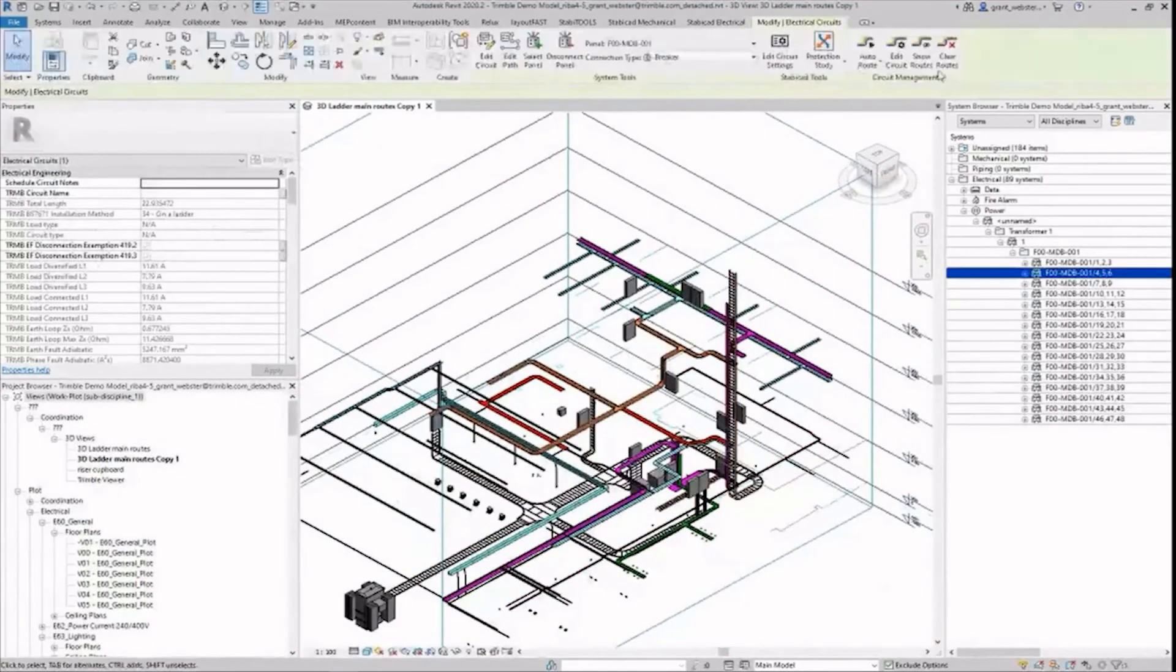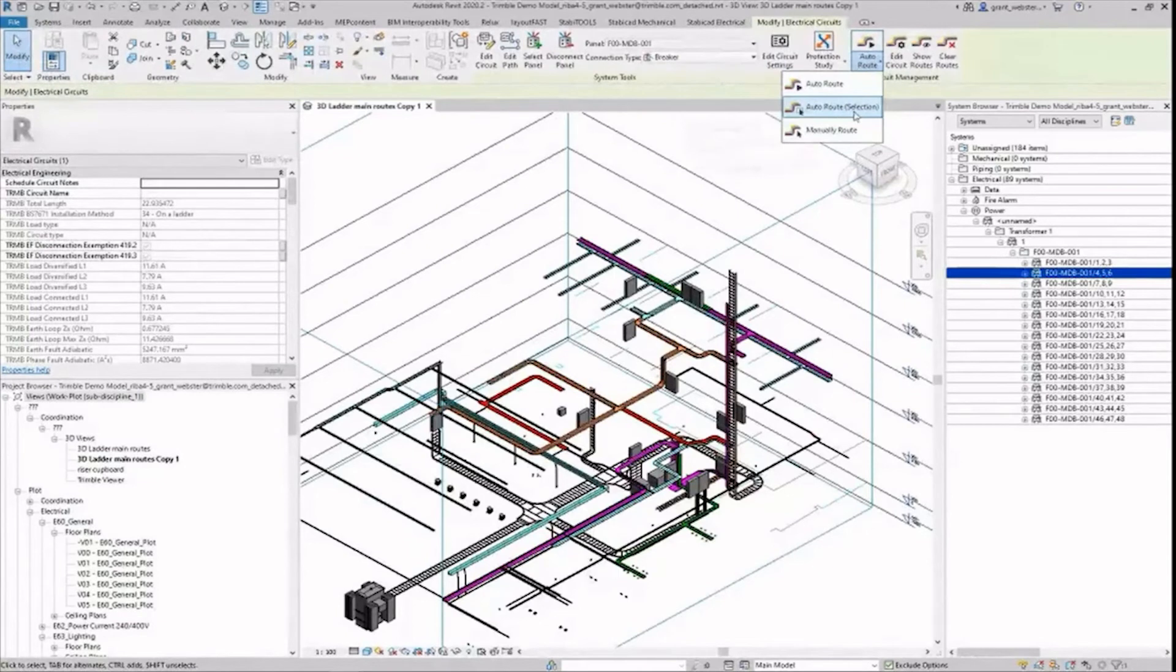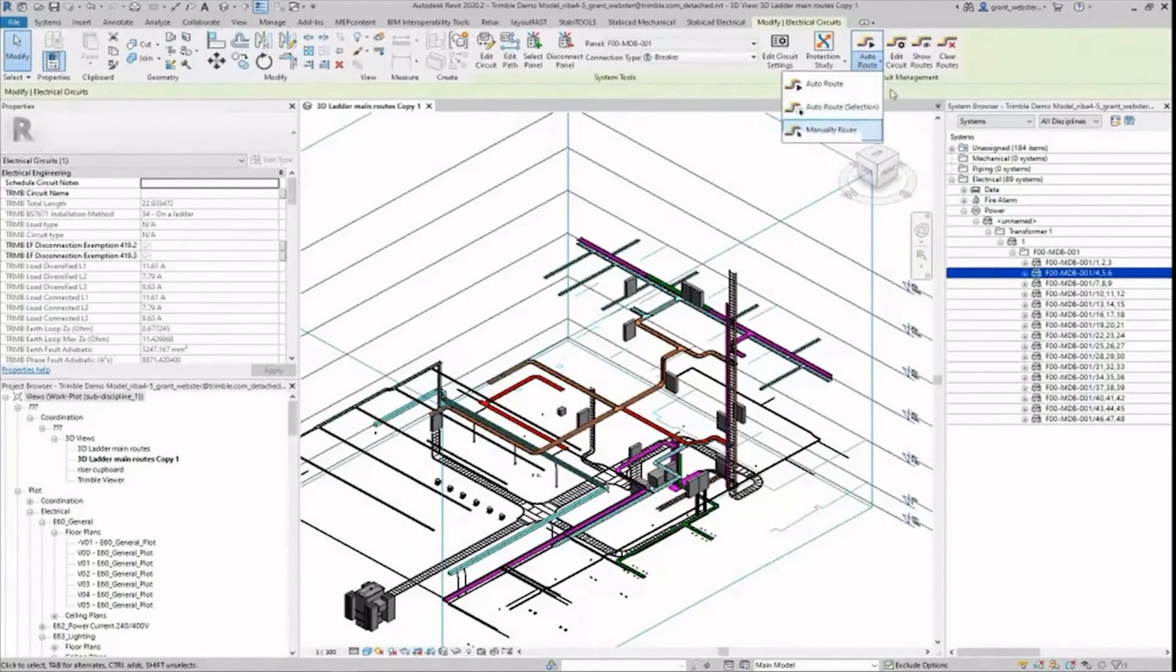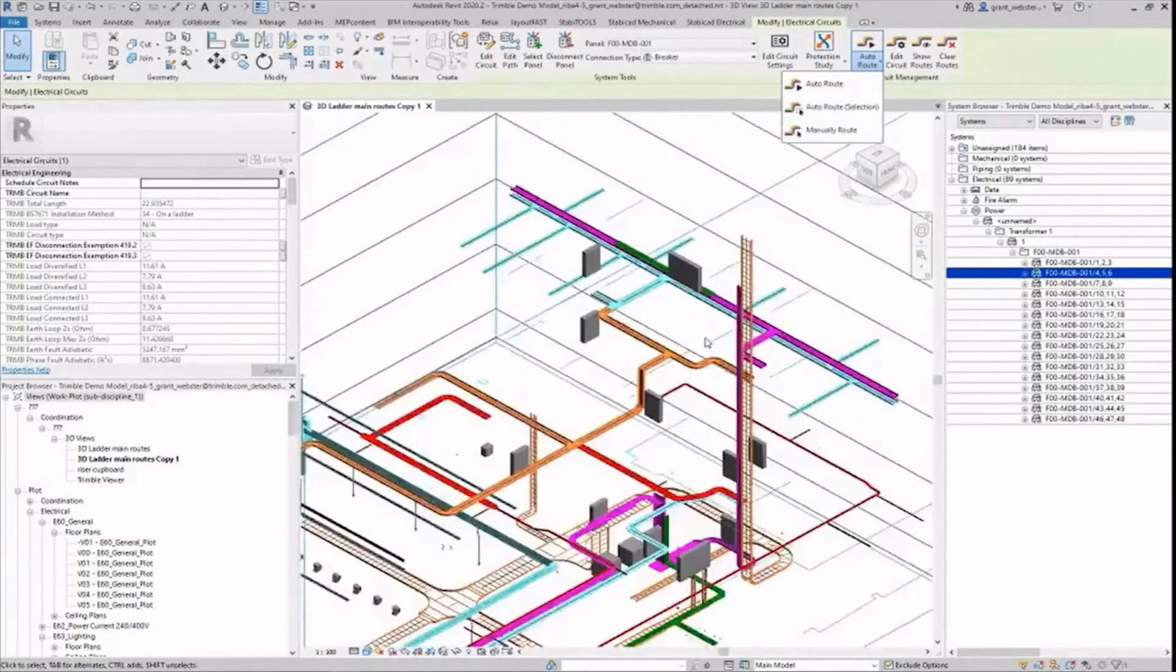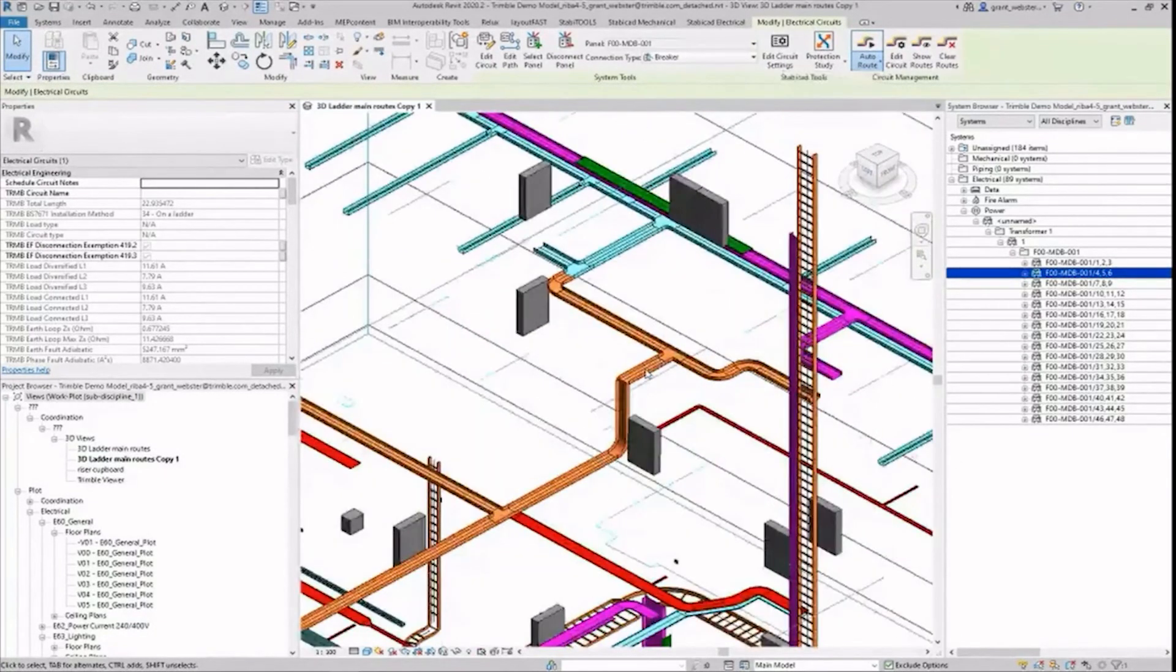There is also the option to auto route by selection and manual route depending on the level of control required.